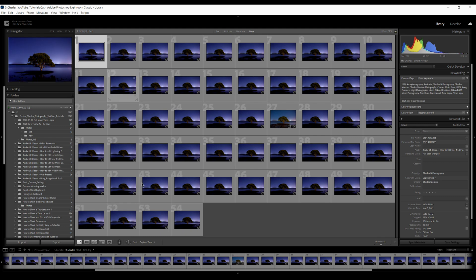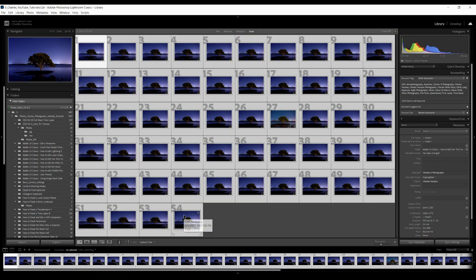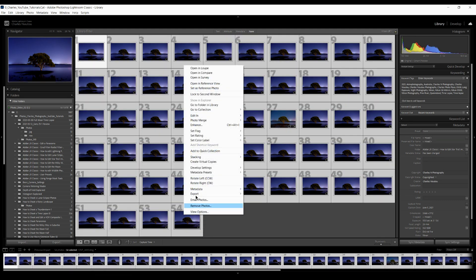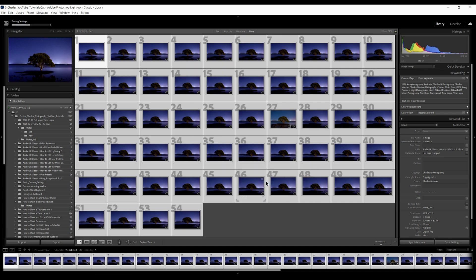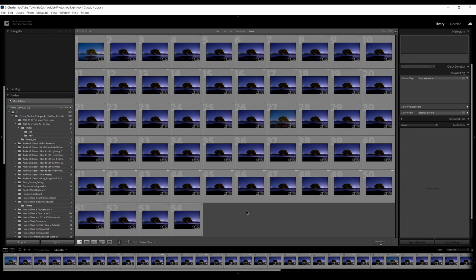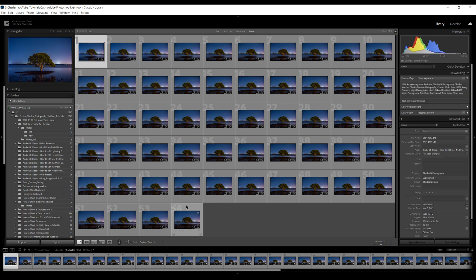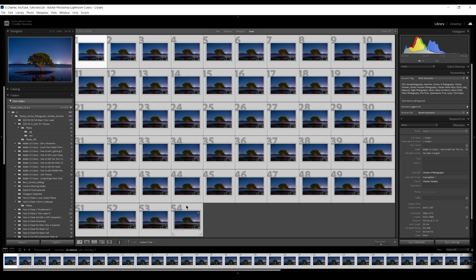Now I just select all the images, right-click, come back up to develop settings, and click paste settings. This takes a few minutes because my computer is a little bit slow. Now all 54 images have had the adjustments applied.